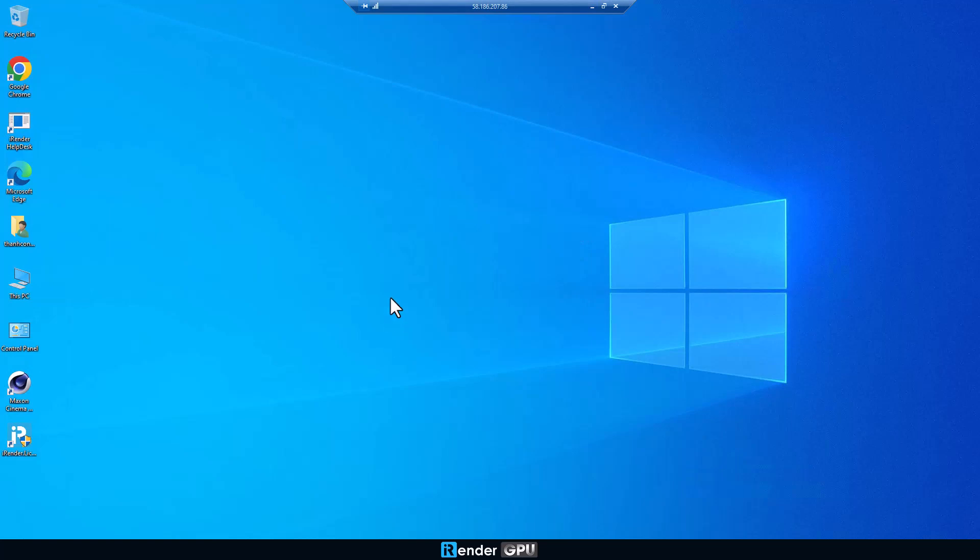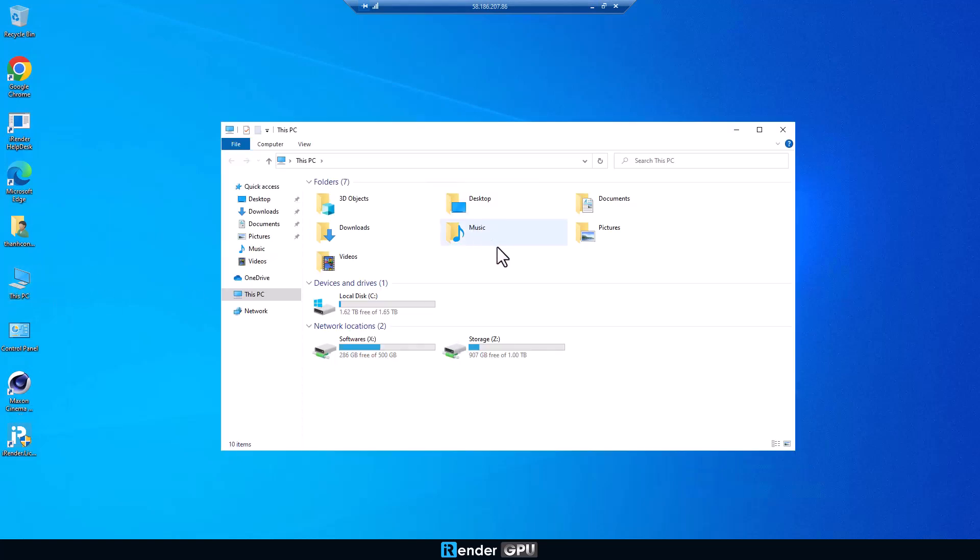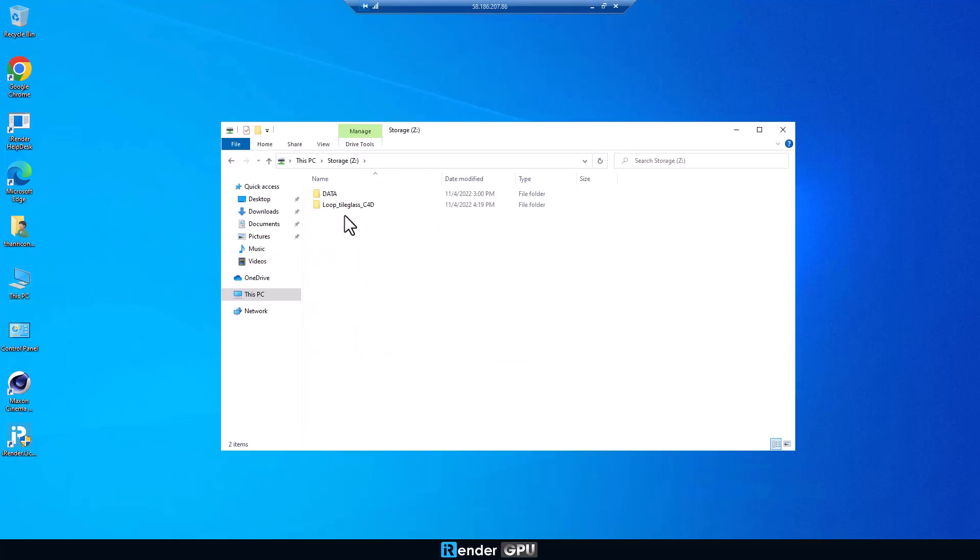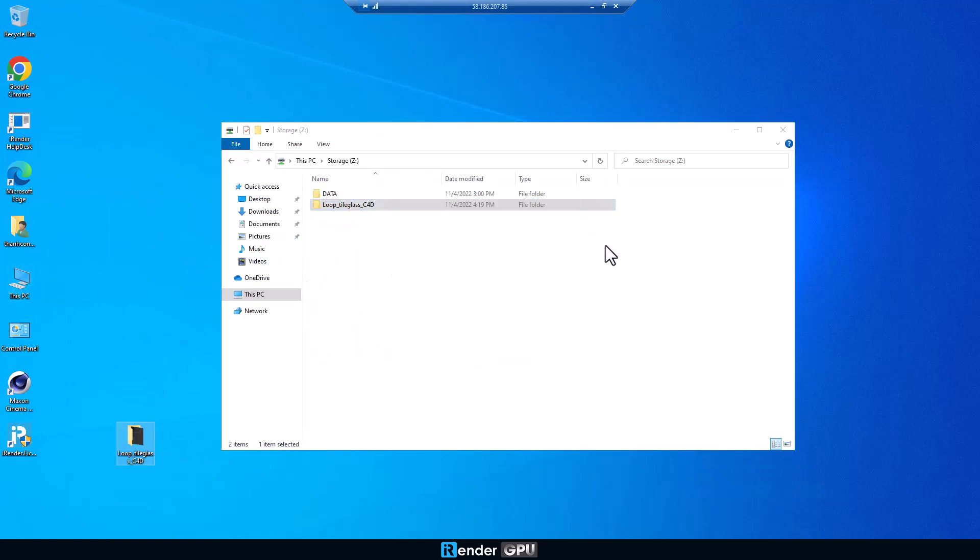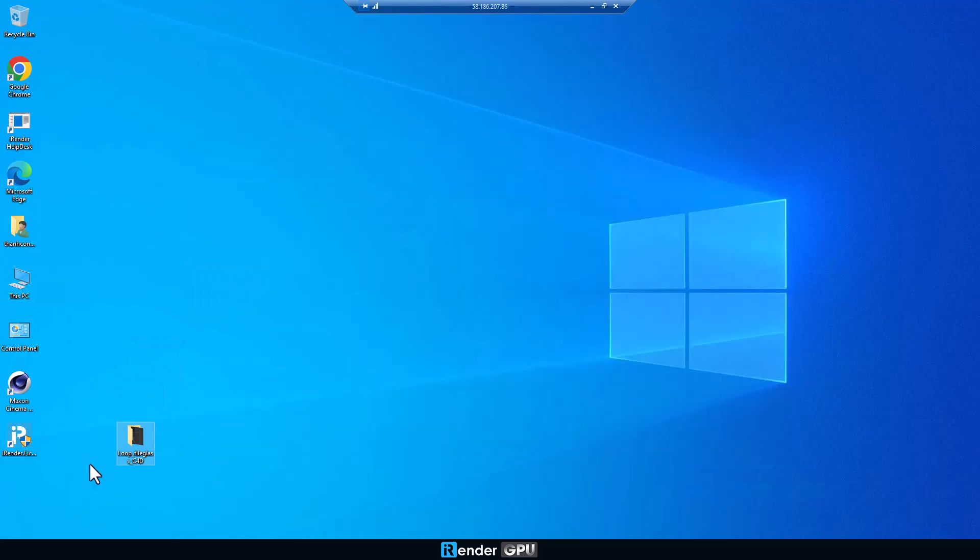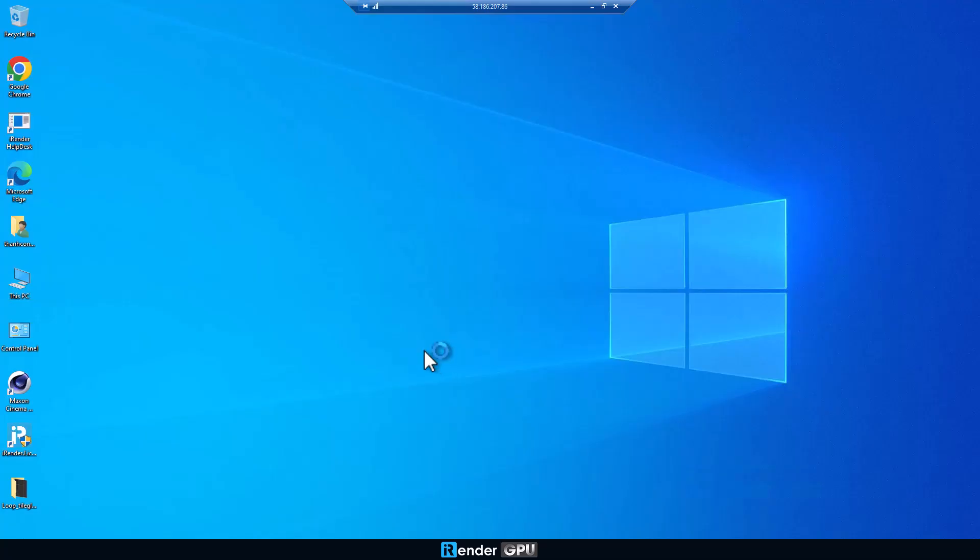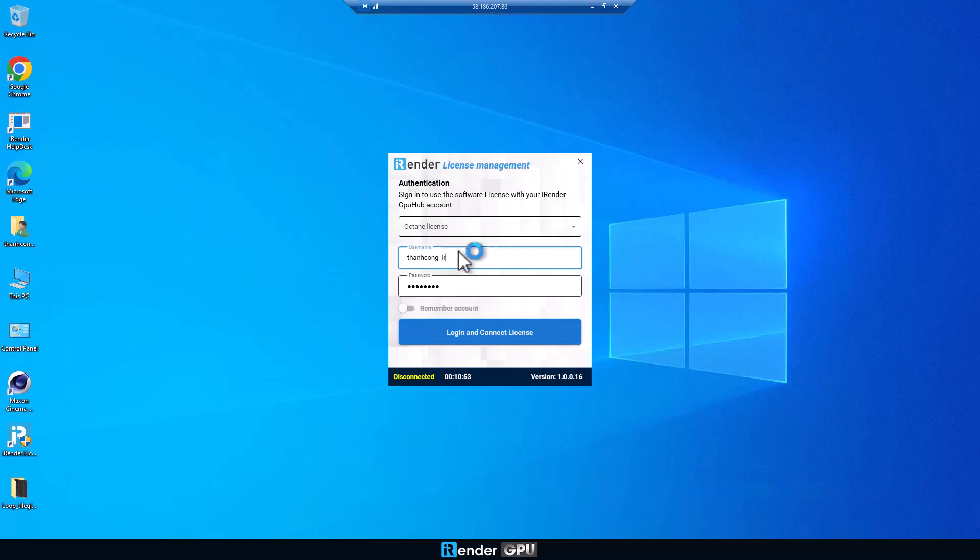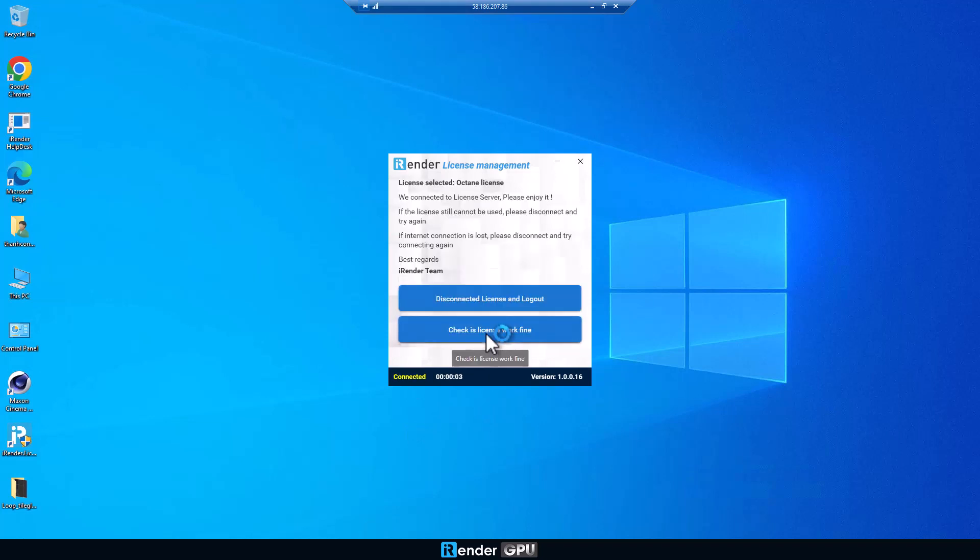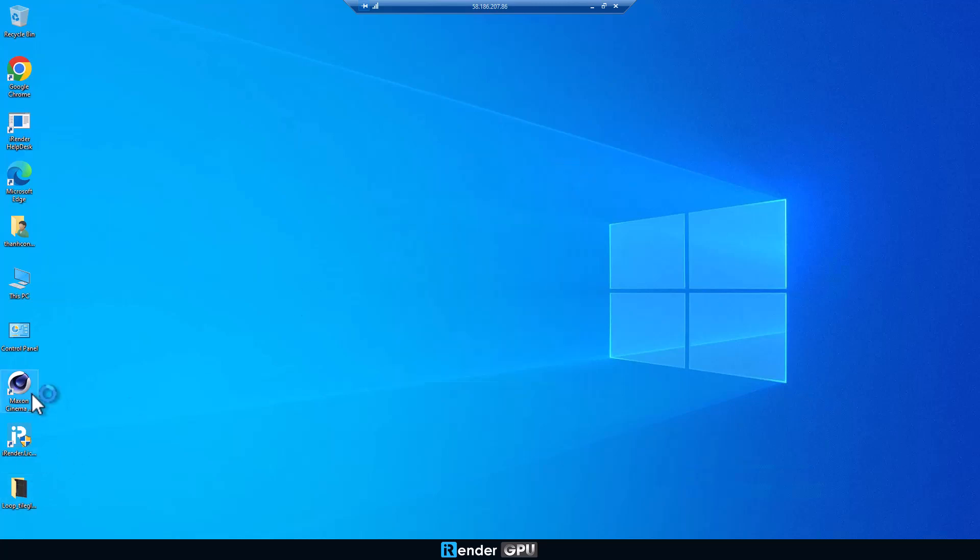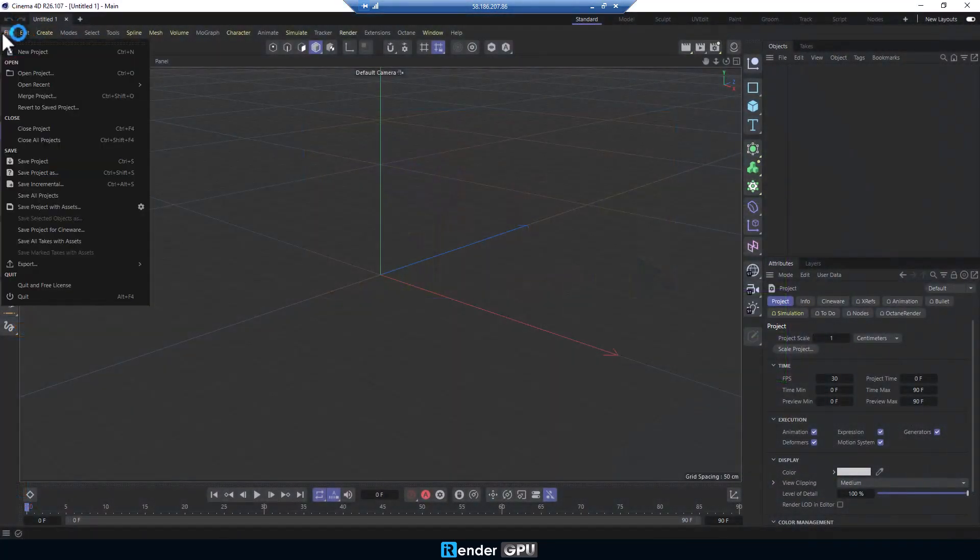Now copy the project folder just uploaded from Z drive to the desktop or anywhere you want in C drive. Login to iRender license management to activate the Octane license. Open the C4D file and start rendering.